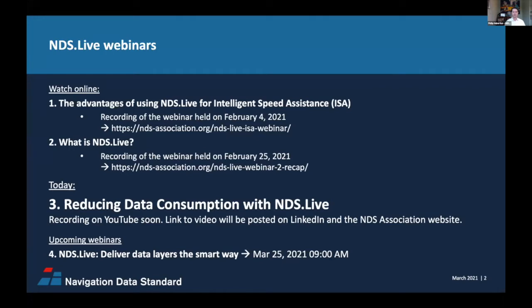This is the third of our four-part webinar series on NDS Live. The fourth webinar on March 25th is all about why layering map data by freshness and use cases makes so much sense, and how to deliver these layers the smart way to cloud systems and vehicles with NDS Live. Please join us again on March 25th — you'll find a registration link on the NDS Association website.